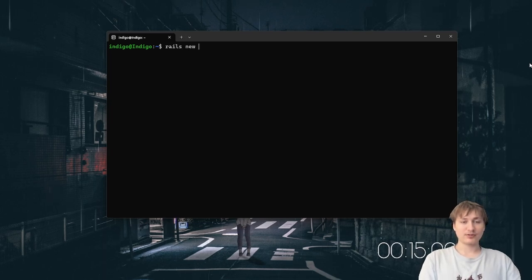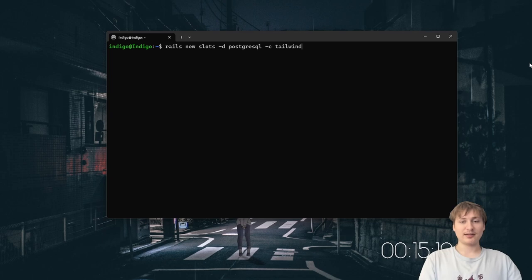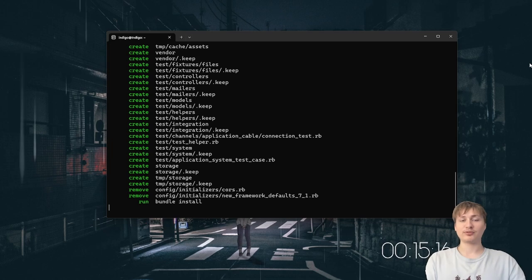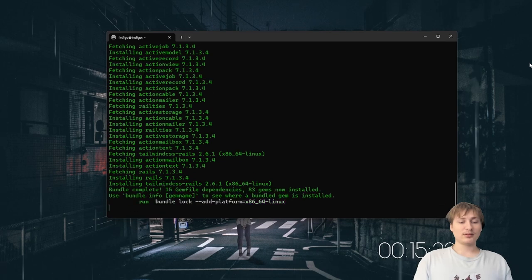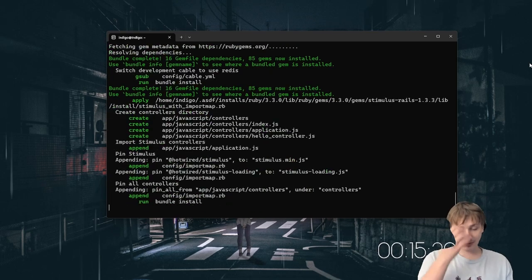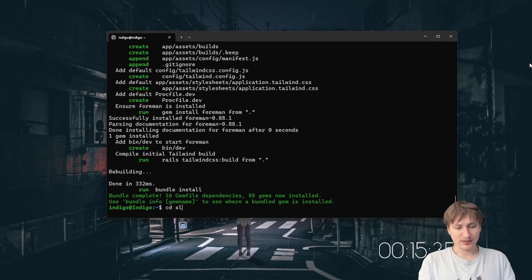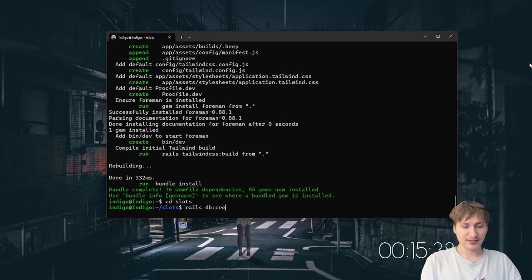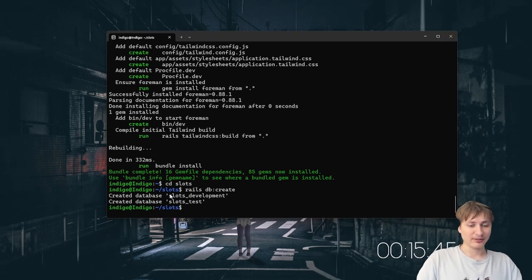I'm going to run the rails new command and call this 'slots', with -d for PostgreSQL as the database and -c for Tailwind CSS. This will set up Tailwind, set up PostgreSQL, and everything we need for our app. After it loads, I'll cd into slots, create the database — you have to create a database when you're using PostgreSQL — and now we have the tables set up and we're ready to use them.